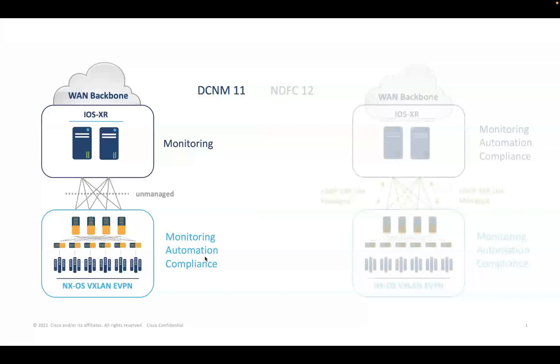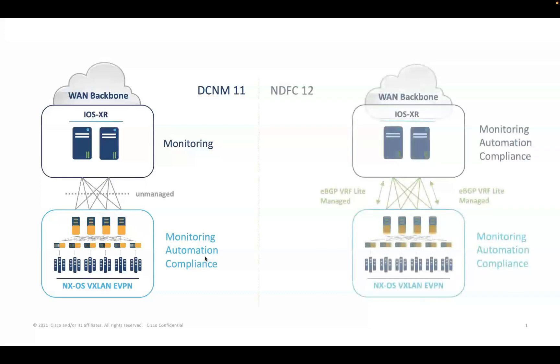Starting Cisco Nexus Dashboard Fabric Controller release 12.01, admins can now manage iOS XR routers from an automation and compliance point of view.